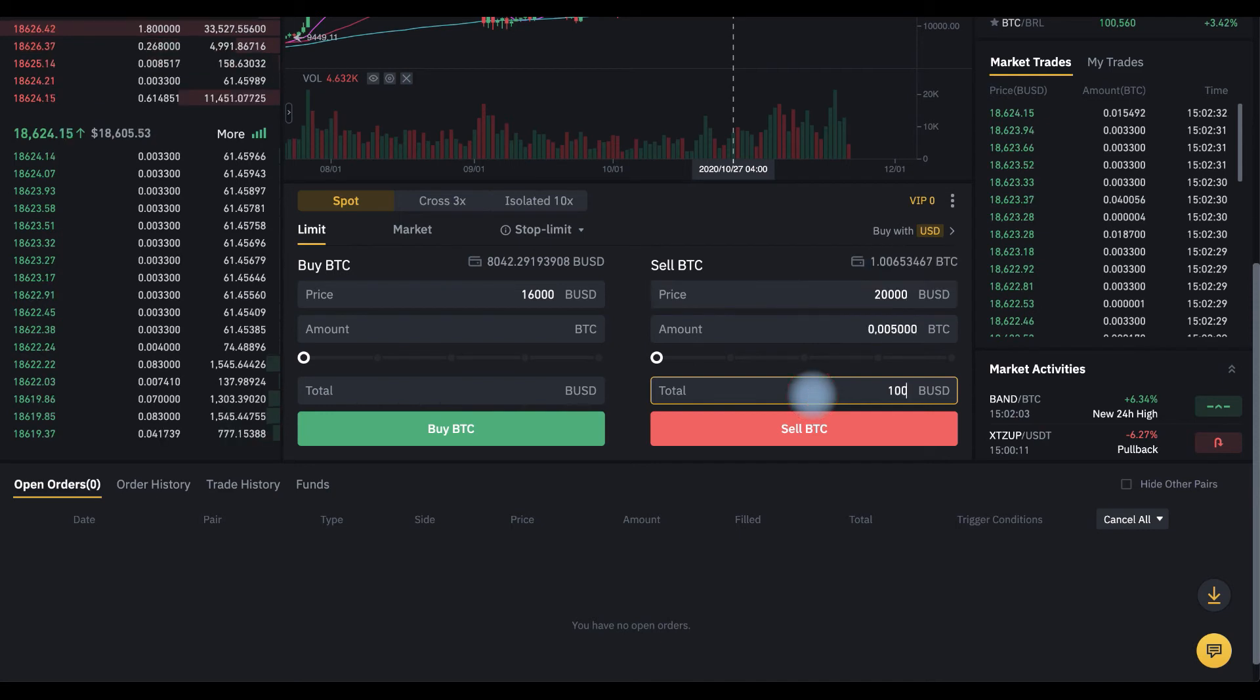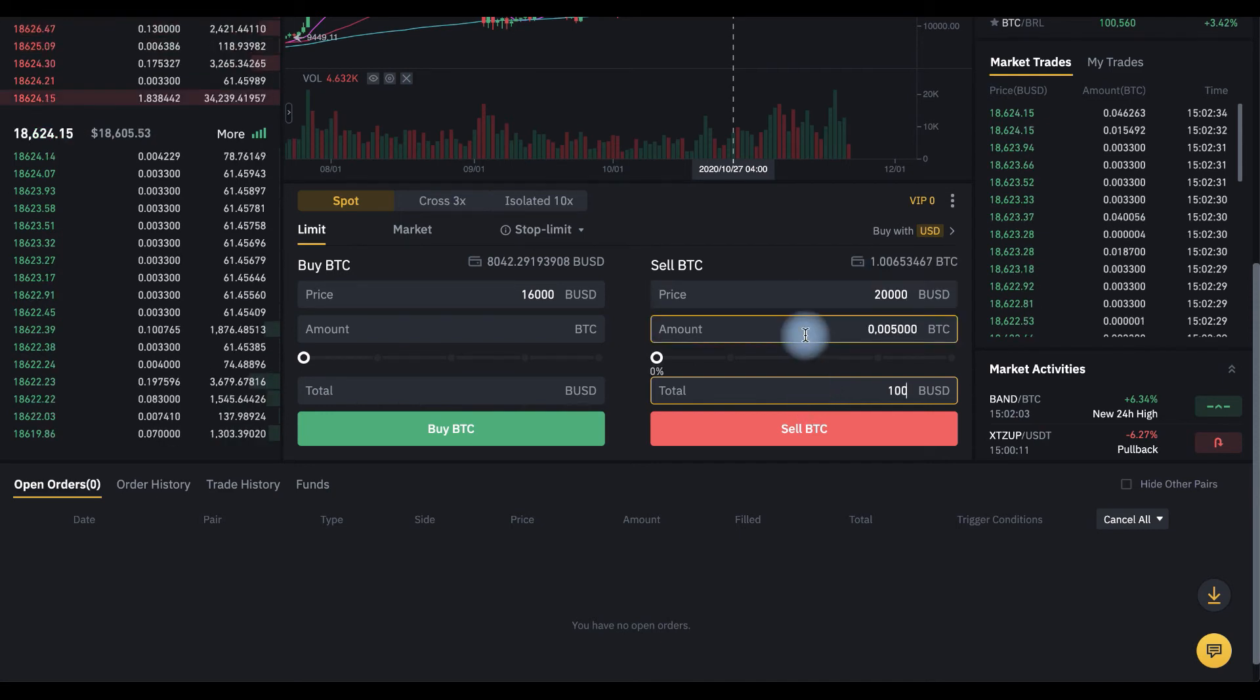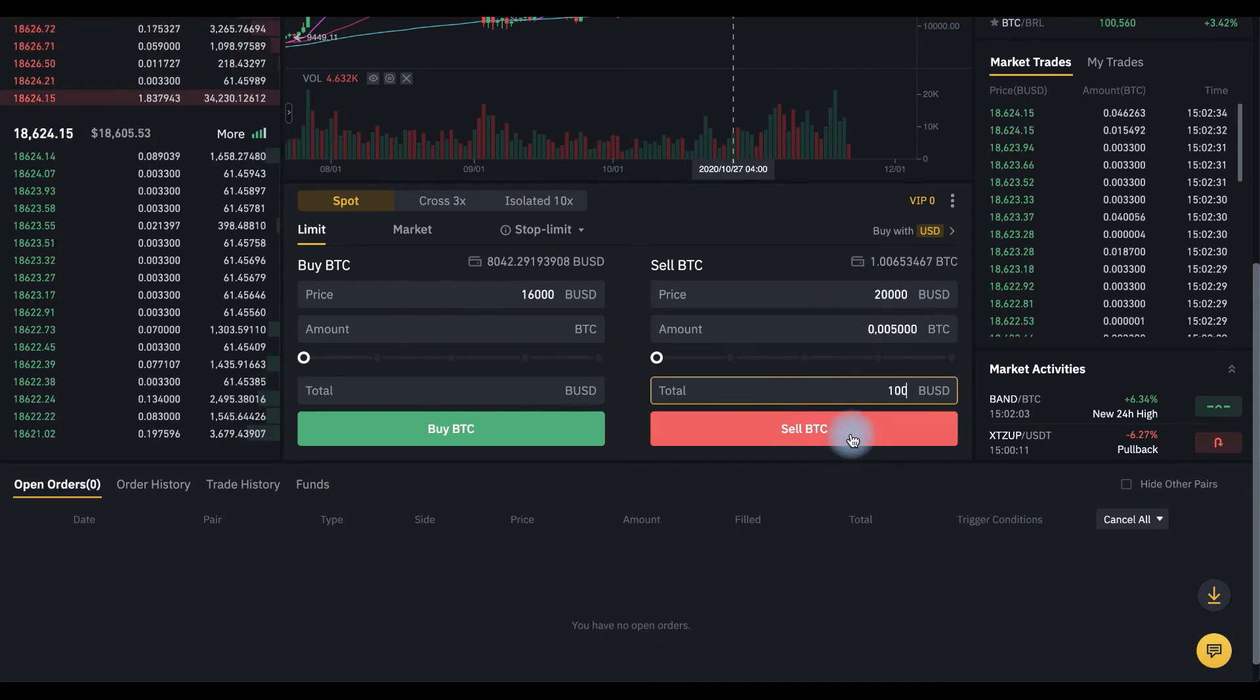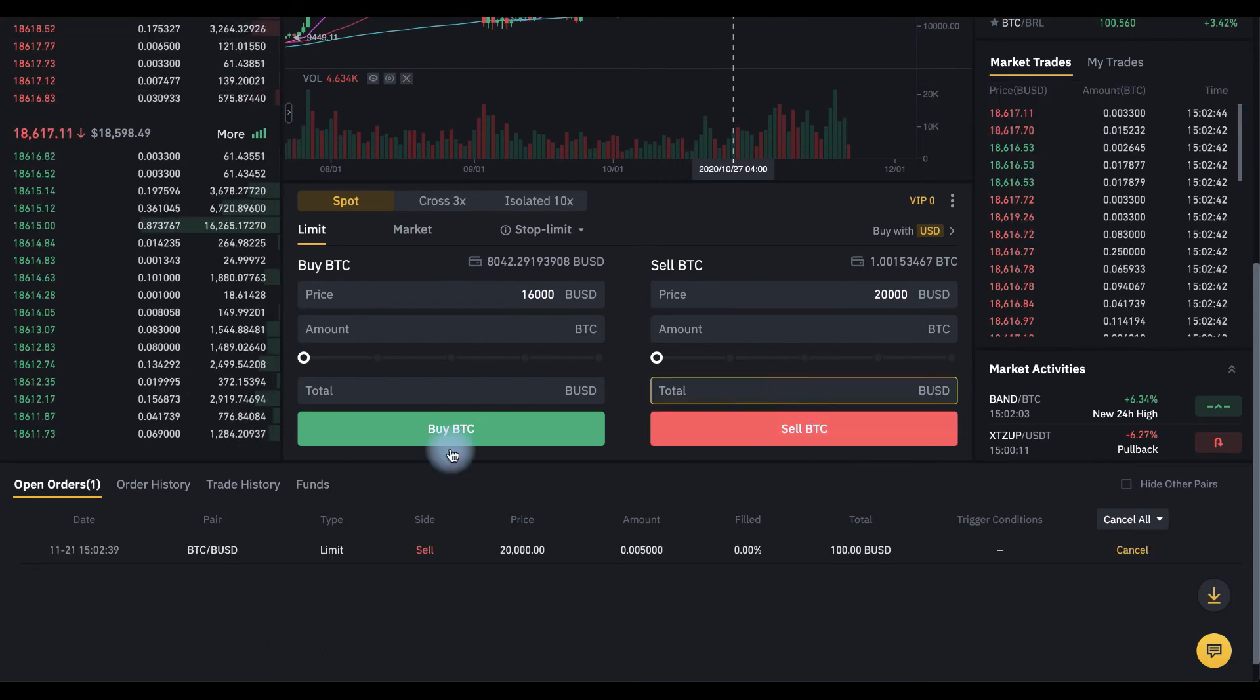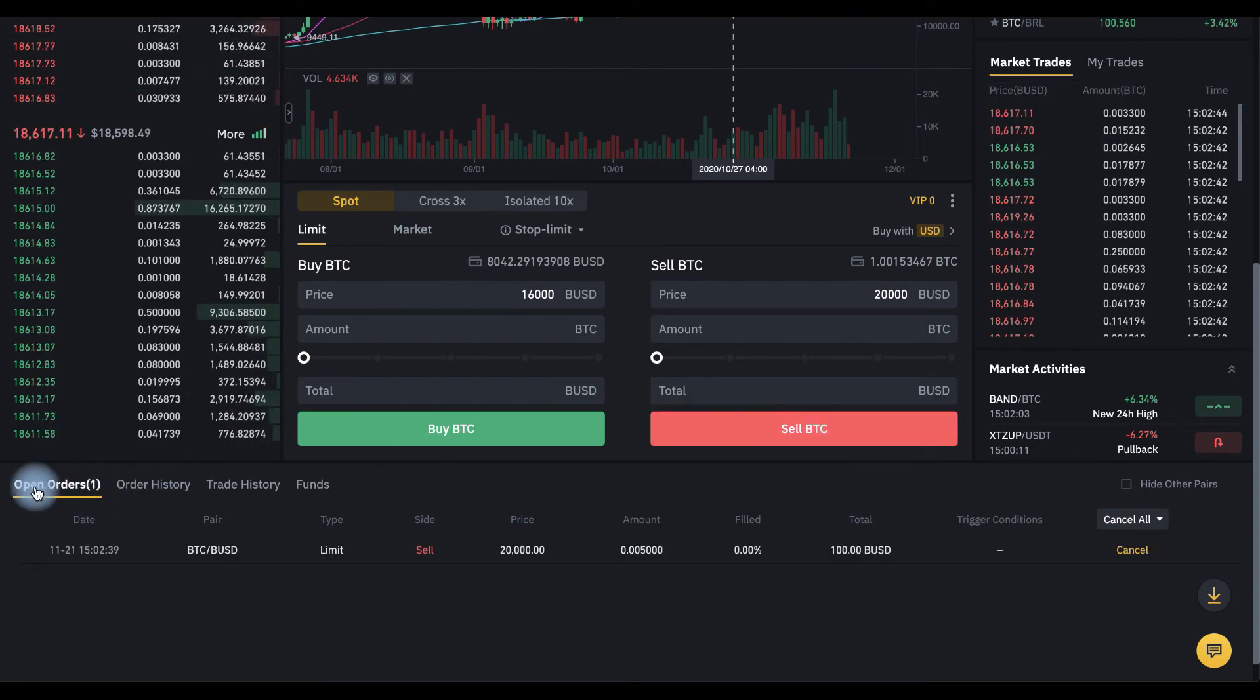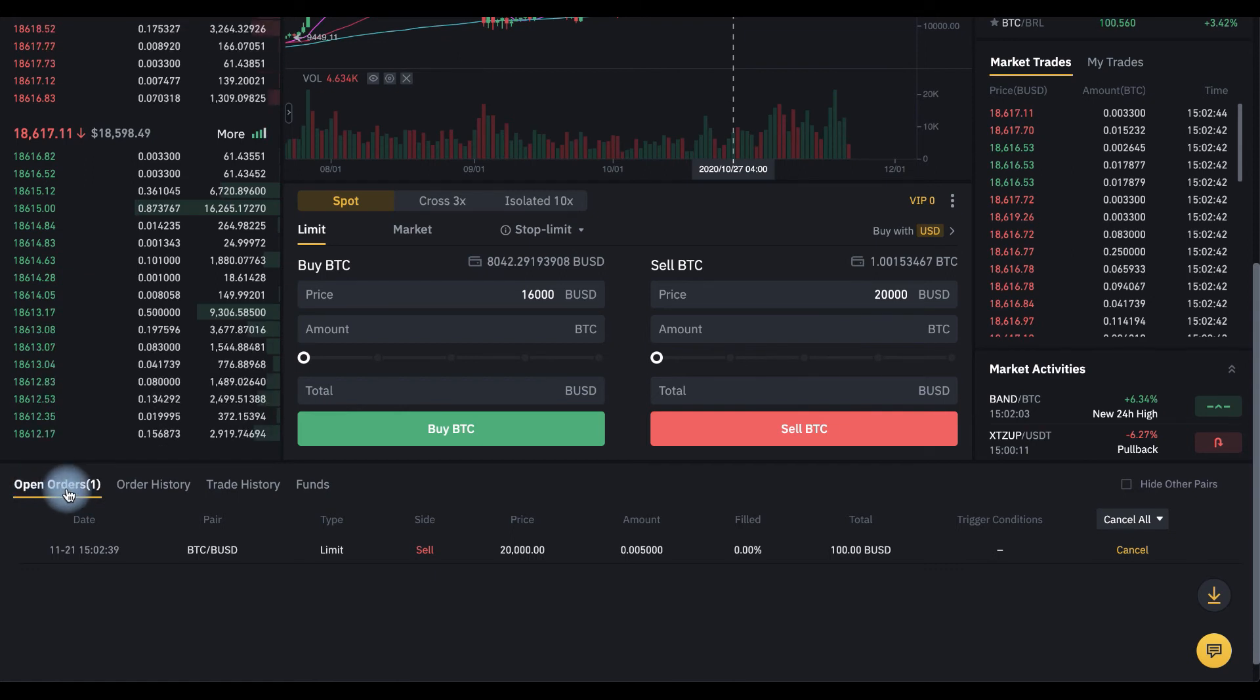Let it be $100 and sell this. Click sell BTC. And now you can find your order in the open order tab here.